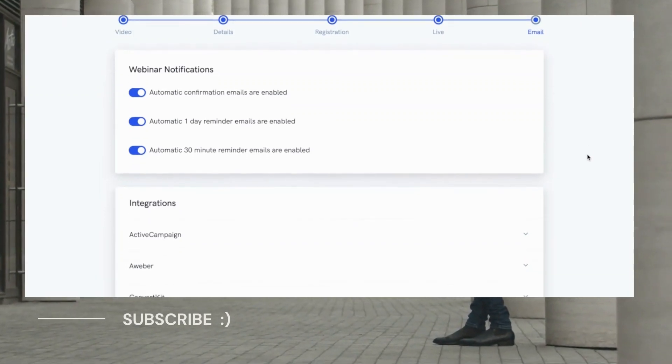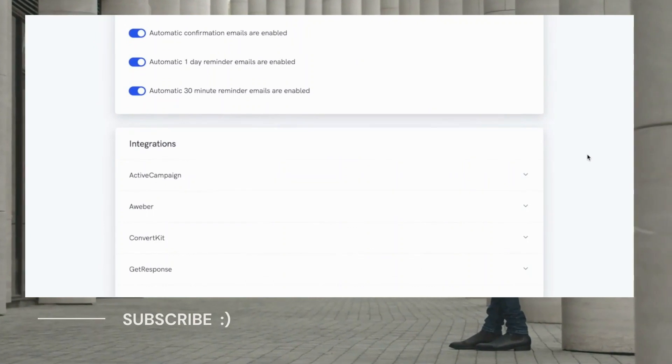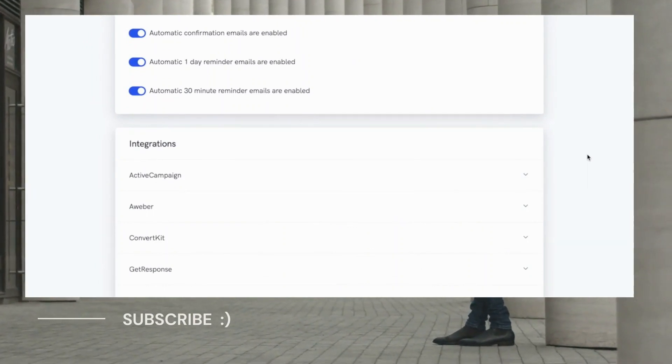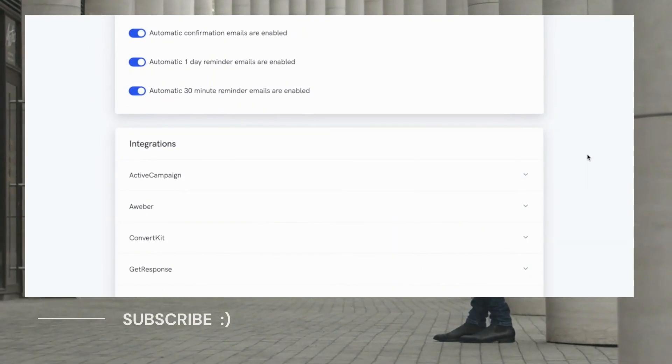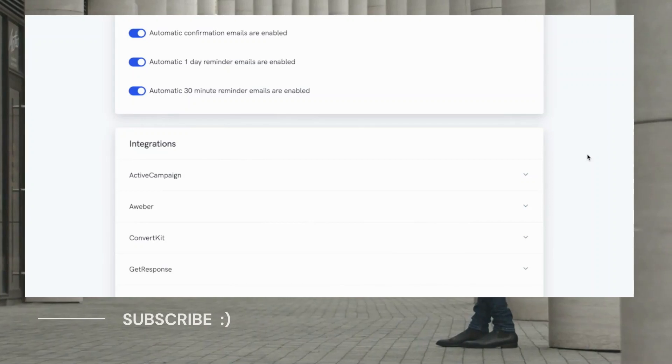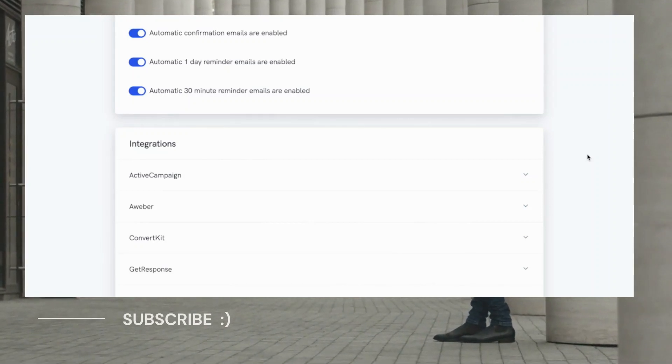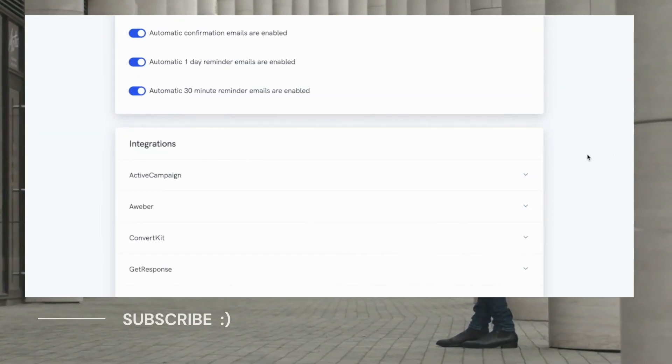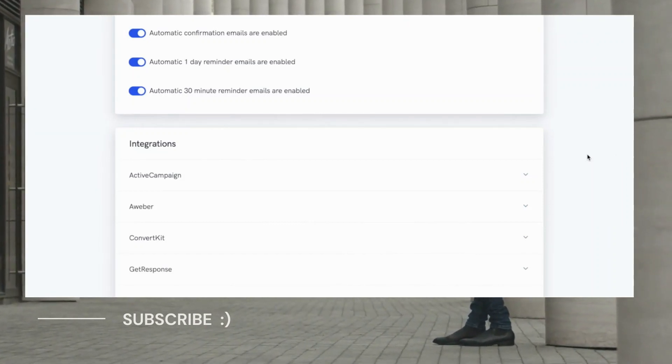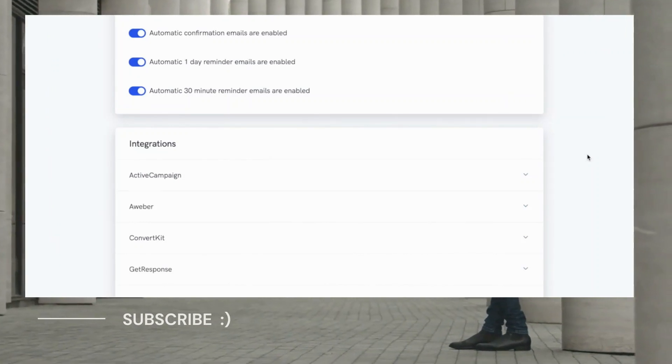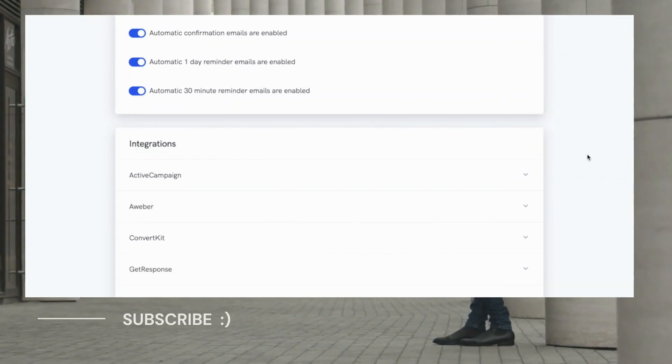That way, people will be notified when their scheduled webinar is about to start, and you can easily set which emails people receive just by flipping these toggles here. And that's all handled automatically for you, but if you want to get a bit more advanced and set up your own email autoresponder sequence, we integrate with all of the major email autoresponder softwares out there, such as ActiveCampaign, AWeber, ConvertKit, GetResponse, MailChimp, and we're planning on adding a bunch more in the very near future.